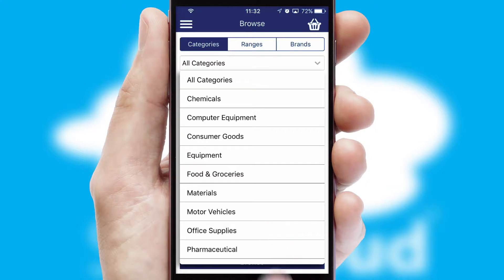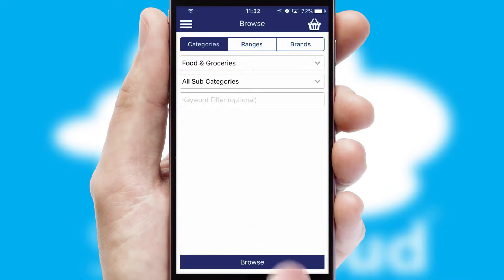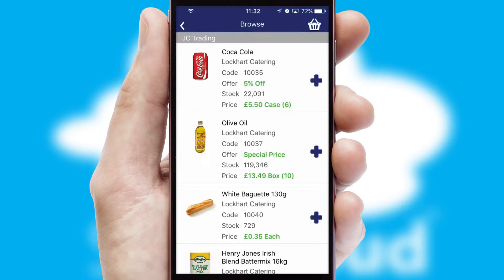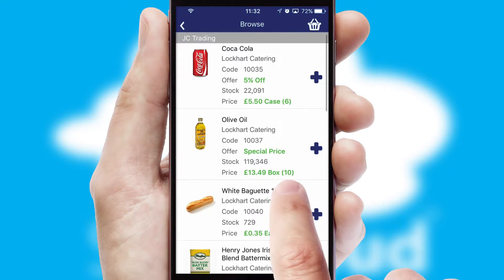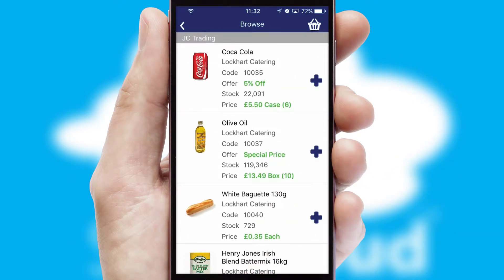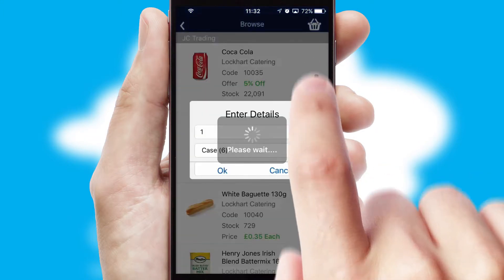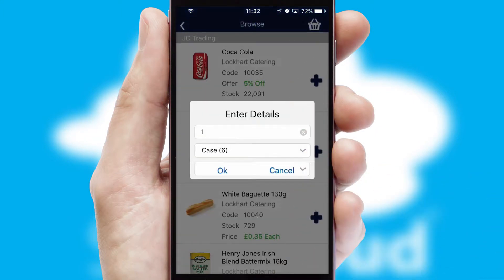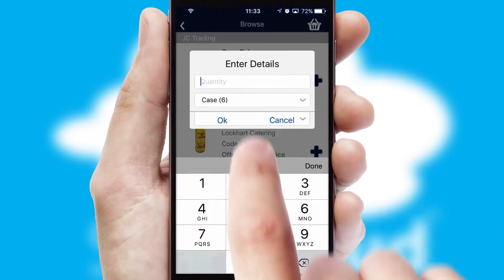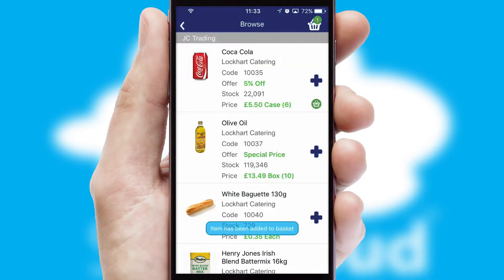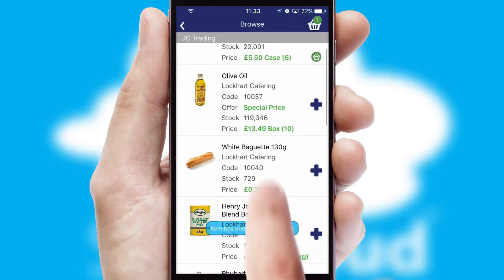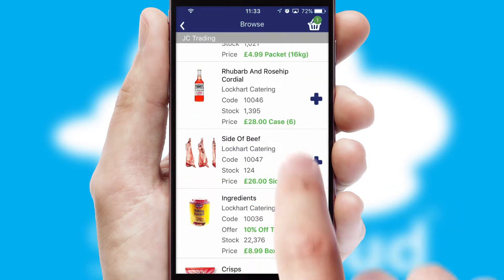Each category can have sub-categories with a multi-level hierarchy to help you refine your search. Once you have found the required item, simply click, enter the required quantity, unit of measure and then confirm. A basket icon will appear beside the product to confirm it has been added to your order.